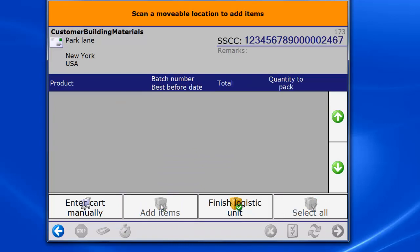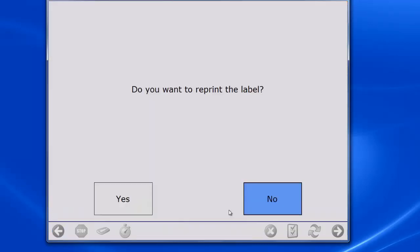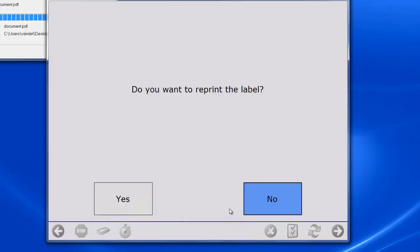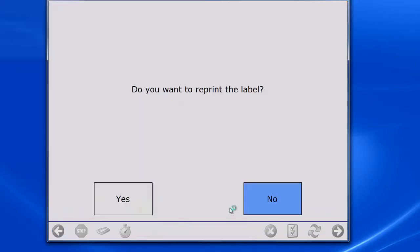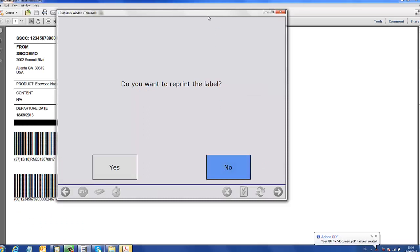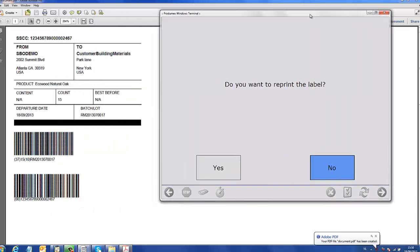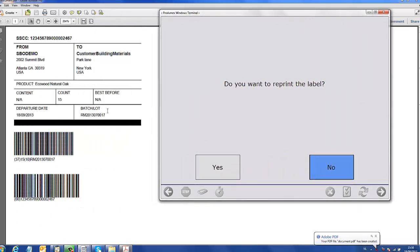When the items have been added to the logistic unit, the system generates an SSCC number and we can then finish the logistic unit. Prodomex then prints a shipping label for the logistic unit and the operator is instructed to move the logistic unit to the right shipping dock.